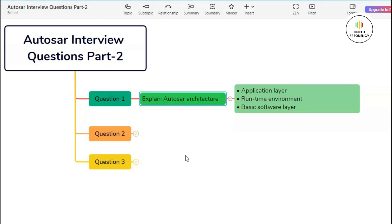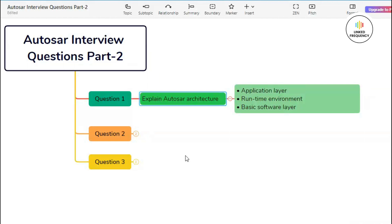Going on to our next one, that is runtime environment, which is also called RTE. The RTE layer serves as an intermediate between the application layer and the underlying hardware platform. It provides standardized communication services and interfaces that enable software components to interact with each other and with the hardware. The RTE ensures proper scheduling and execution of software tasks, enforcing timing constraints and managing resource allocation within the ECU.